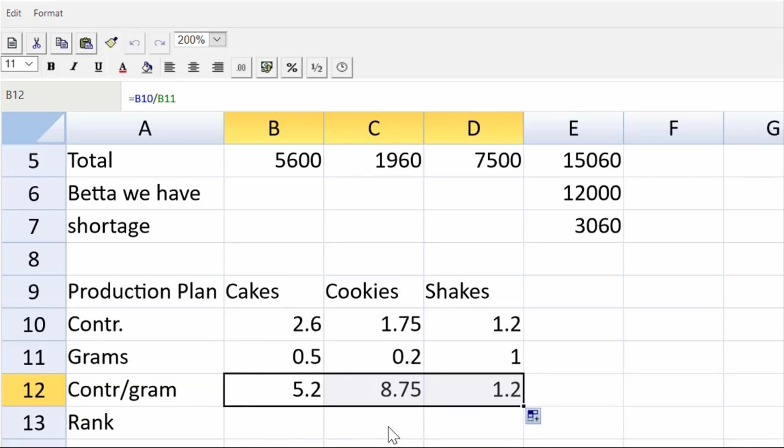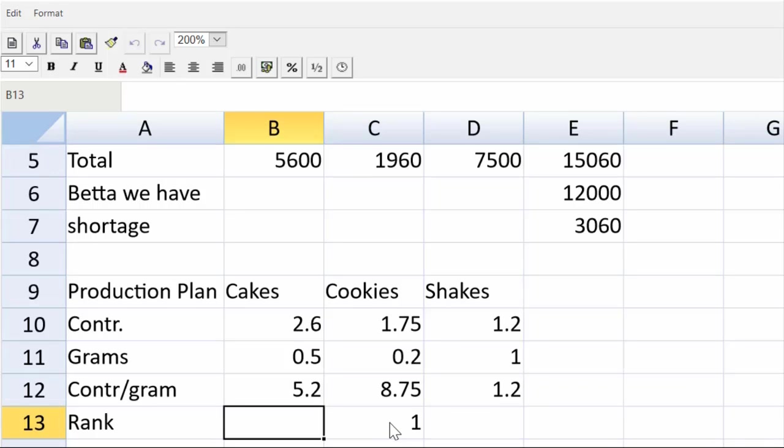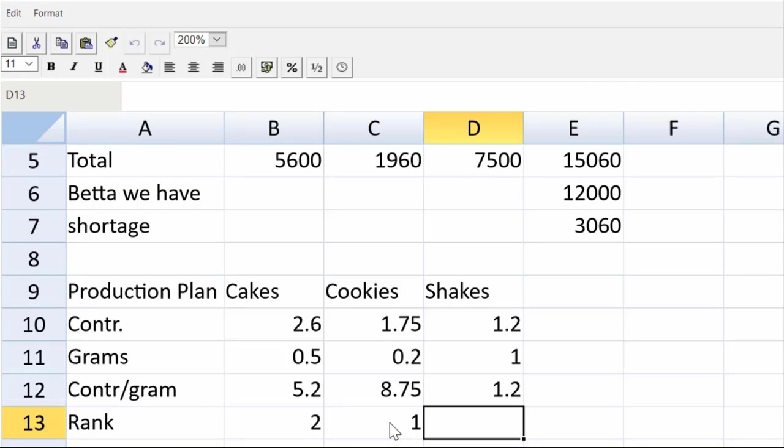So now we have our ranking. First thing we're going to do, make the cookies, then if we have any beta left over, we'll make cakes, and finally if we have any left over that, we will make our shakes. So guys, we've got the ranking done.